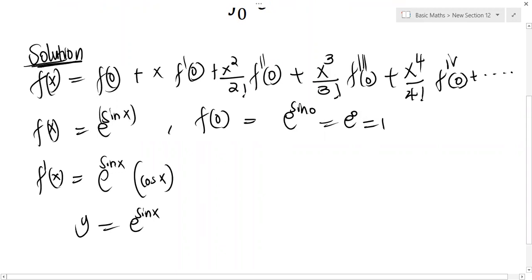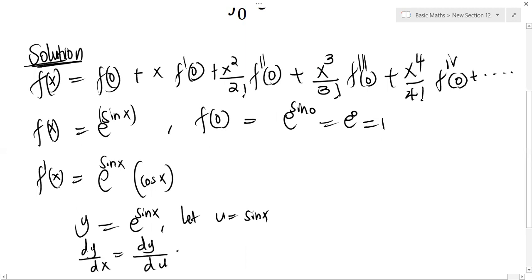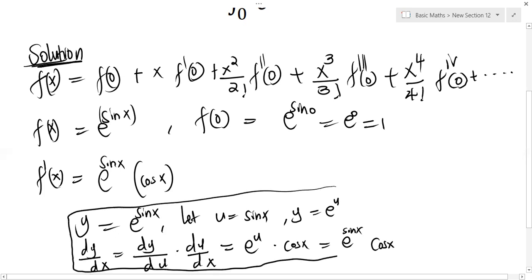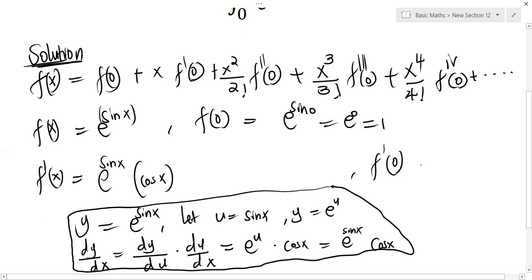For the long form: let y = e^(sin x), and let u = sin x. Then dy/dx = (dy/du)·(du/dx). Since y = e^u, dy/du = e^u, and du/dx = cos x. So dy/dx = e^(sin x)·cos x — same answer. Therefore f'(0) = e^0·cos(0) = 1·1 = 1.